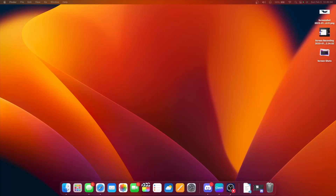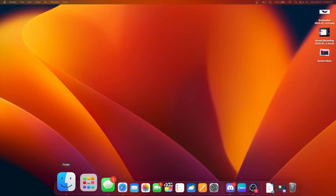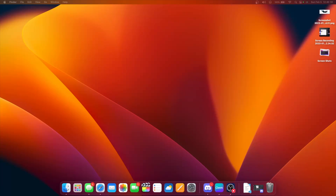What's up everyone, WillyApple here, and today we're going to be finding out if Bootcamp can run on an Apple Silicon Mac.